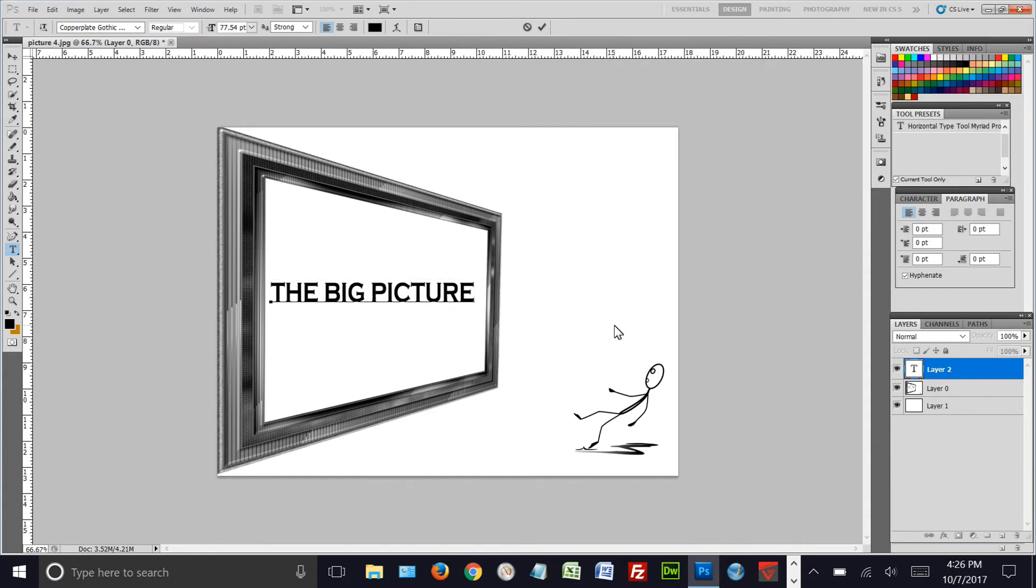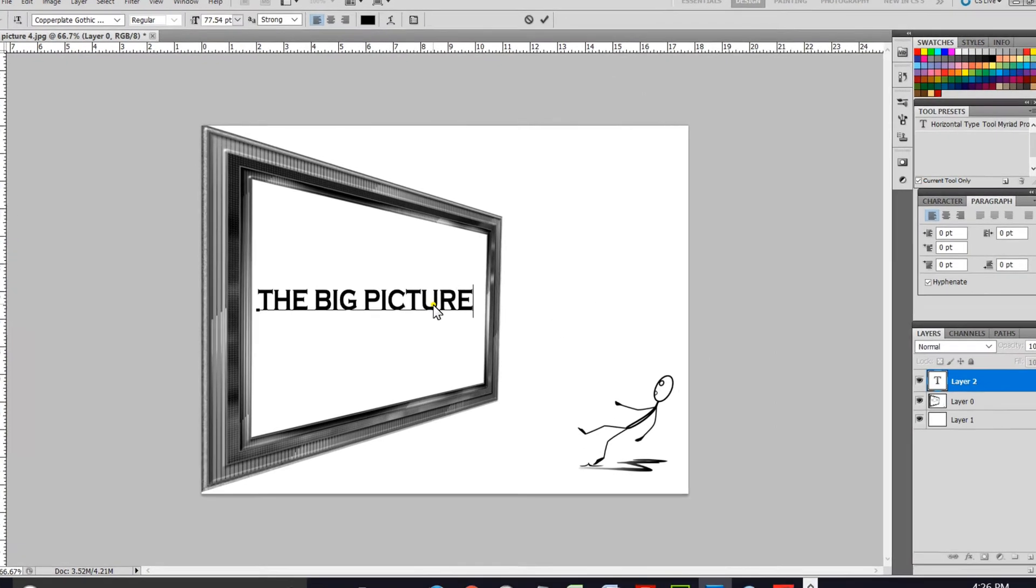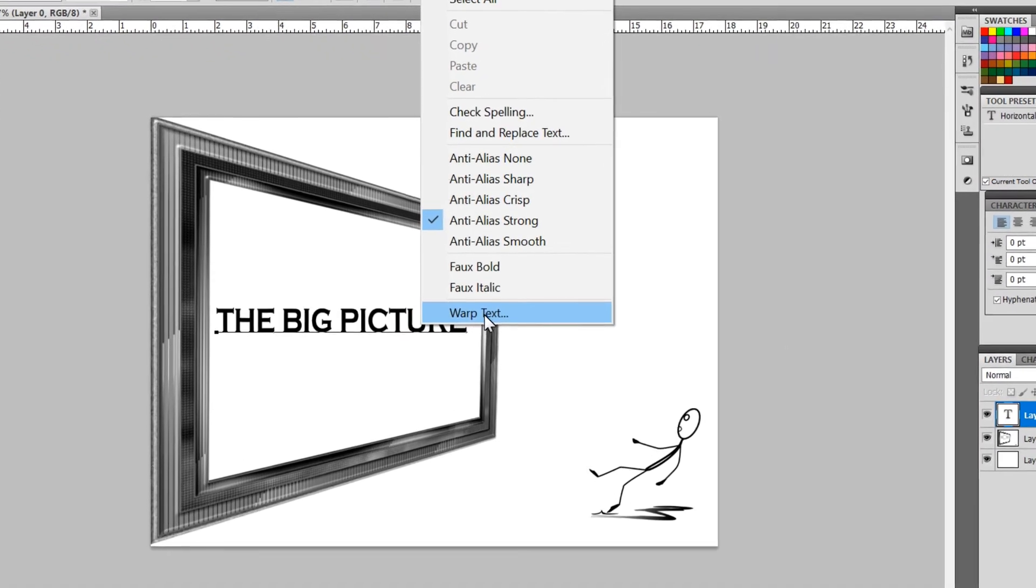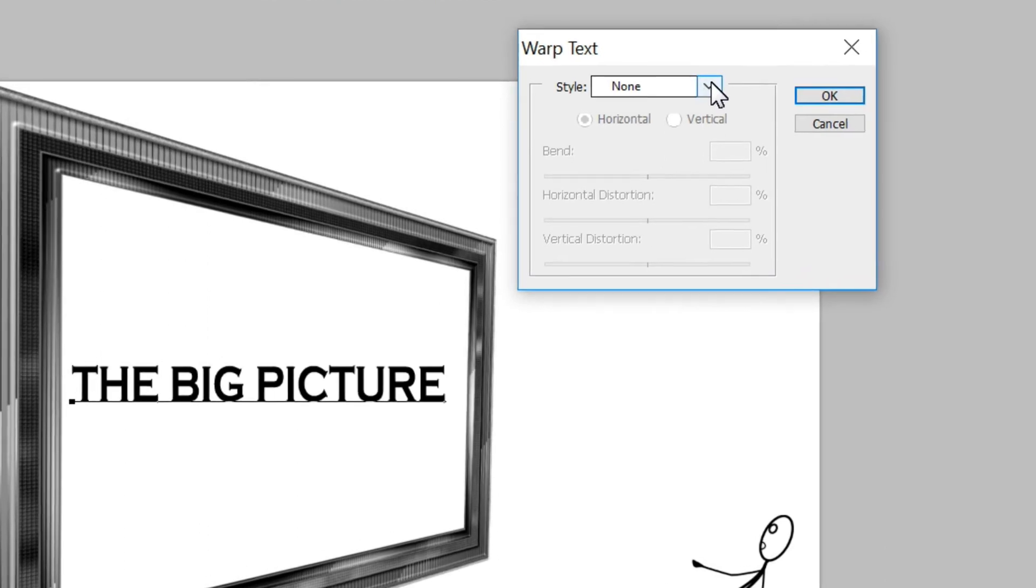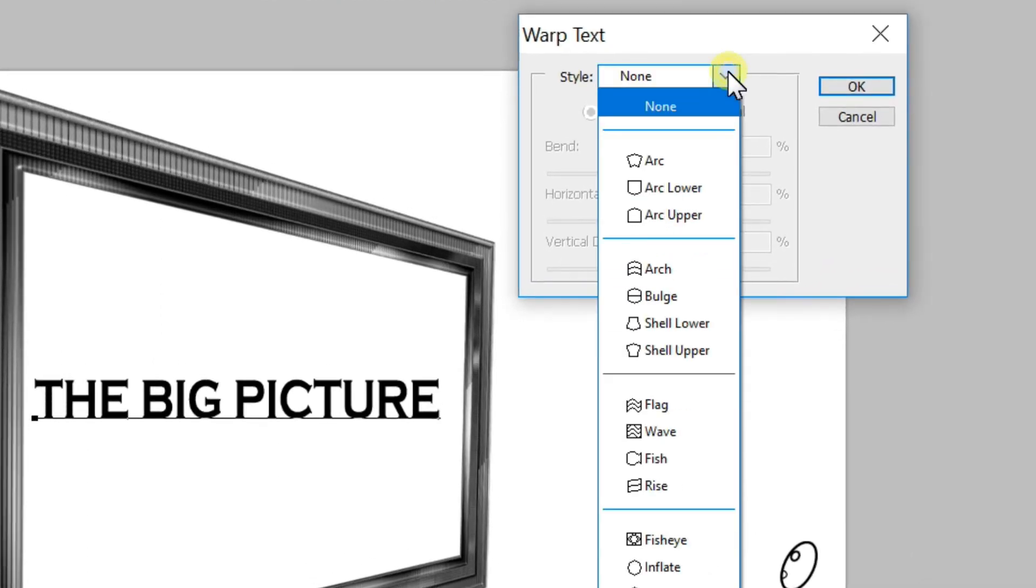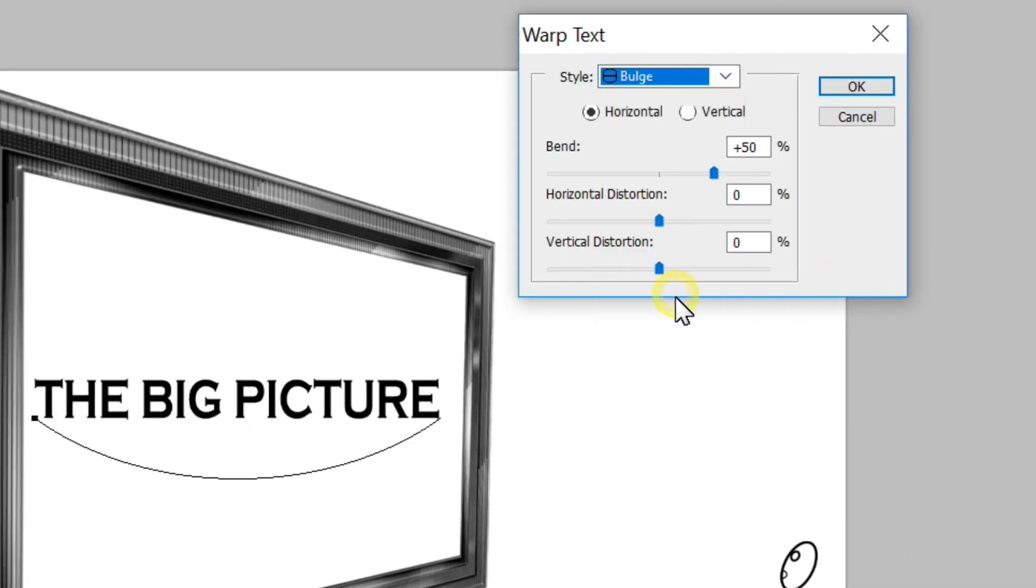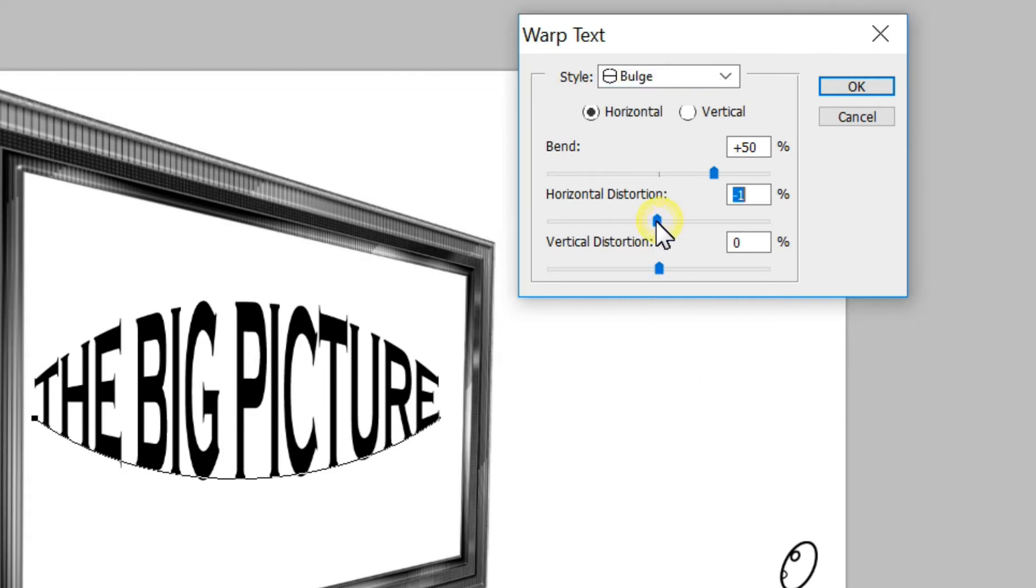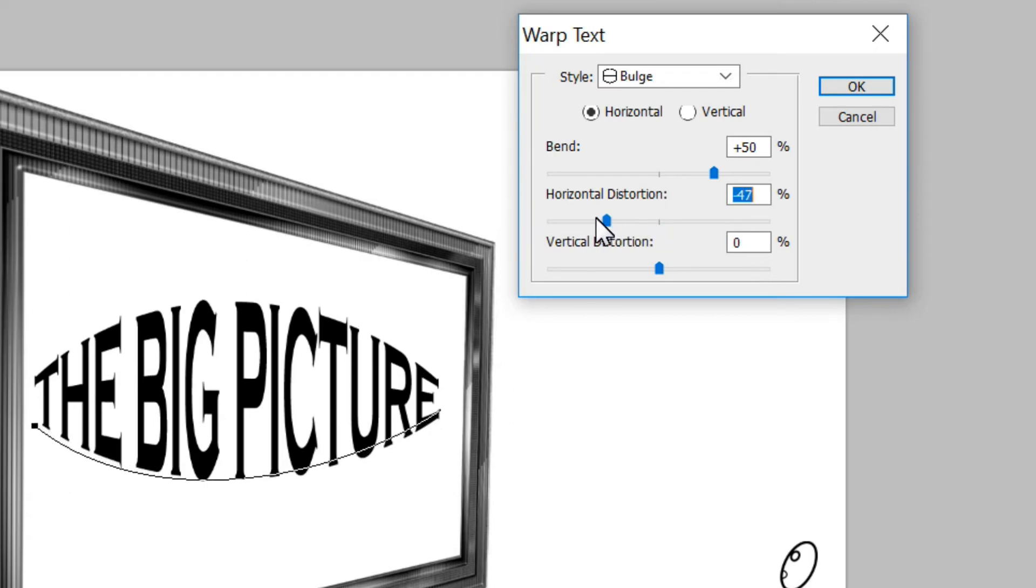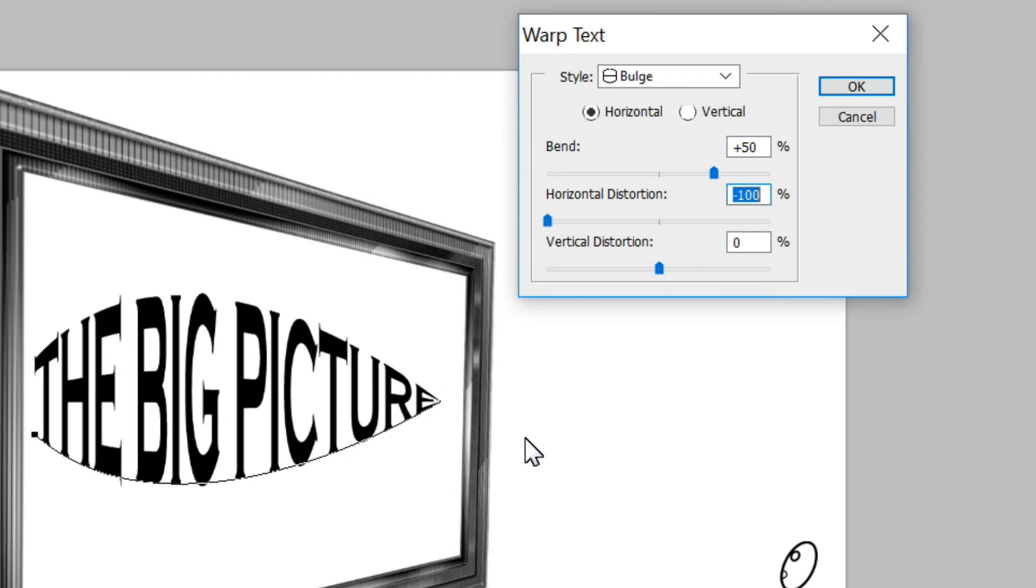Now we've got 'the big picture', but that doesn't have any perspective to it. Simple solution: we right-click on it and go to warp text. We click up here and go to bulge. Now it's bulge, but that's not what we really want. What we really want is it to be bulge on the left-hand side, so we slide this middle slider over there.